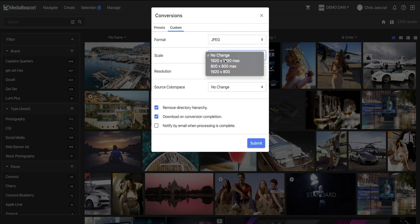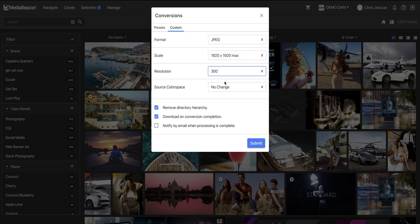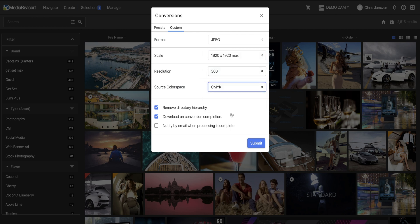We can choose format, resolution, color space, and so on, then click to download. This can be performed on a group of assets, too.